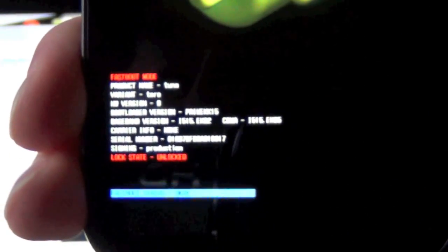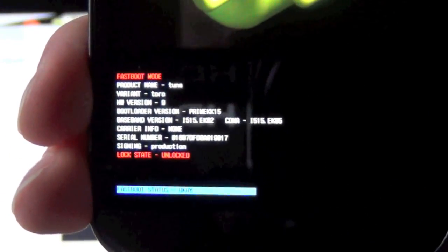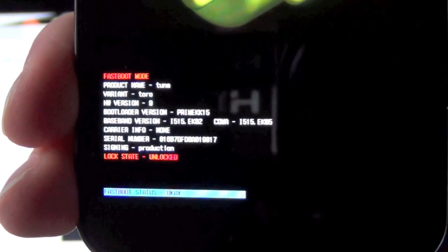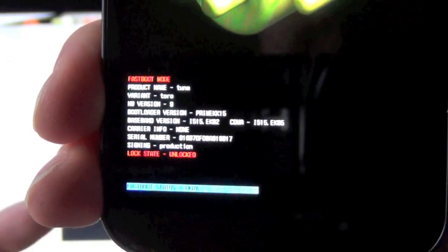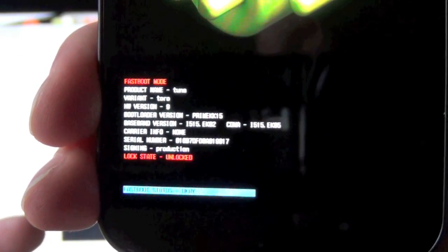And you can see down at the bottom, let me get that to focus. It now is unlocked. So see that? So that unlocked the bootloader.